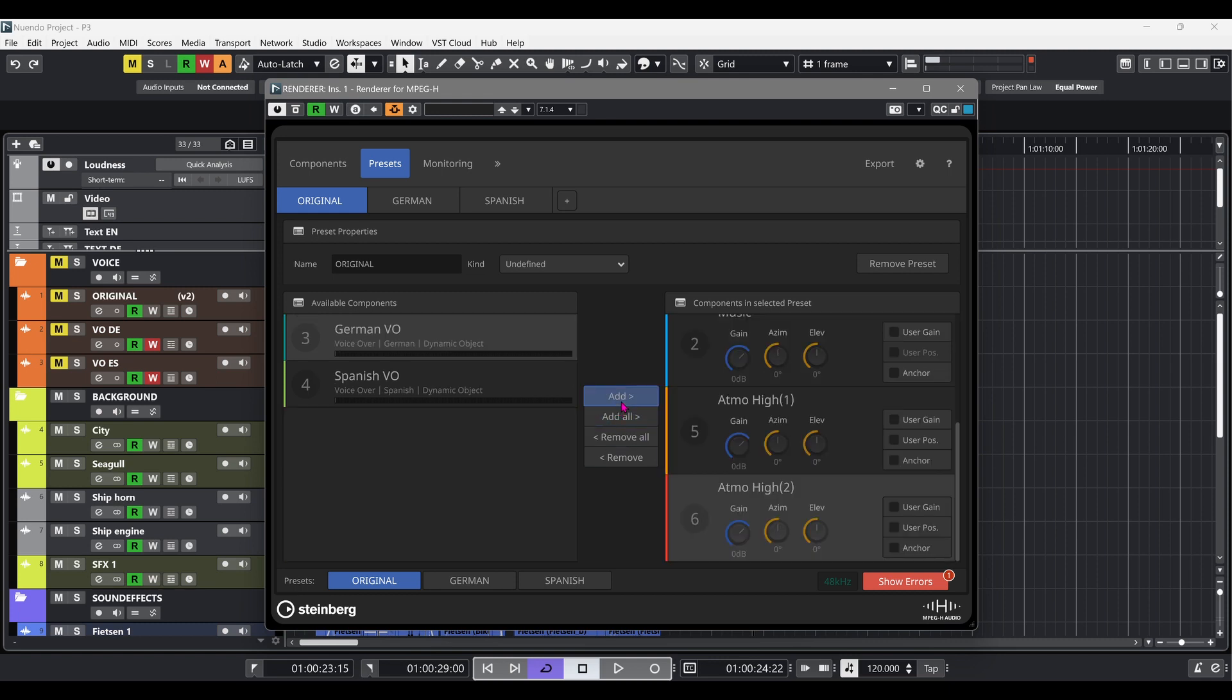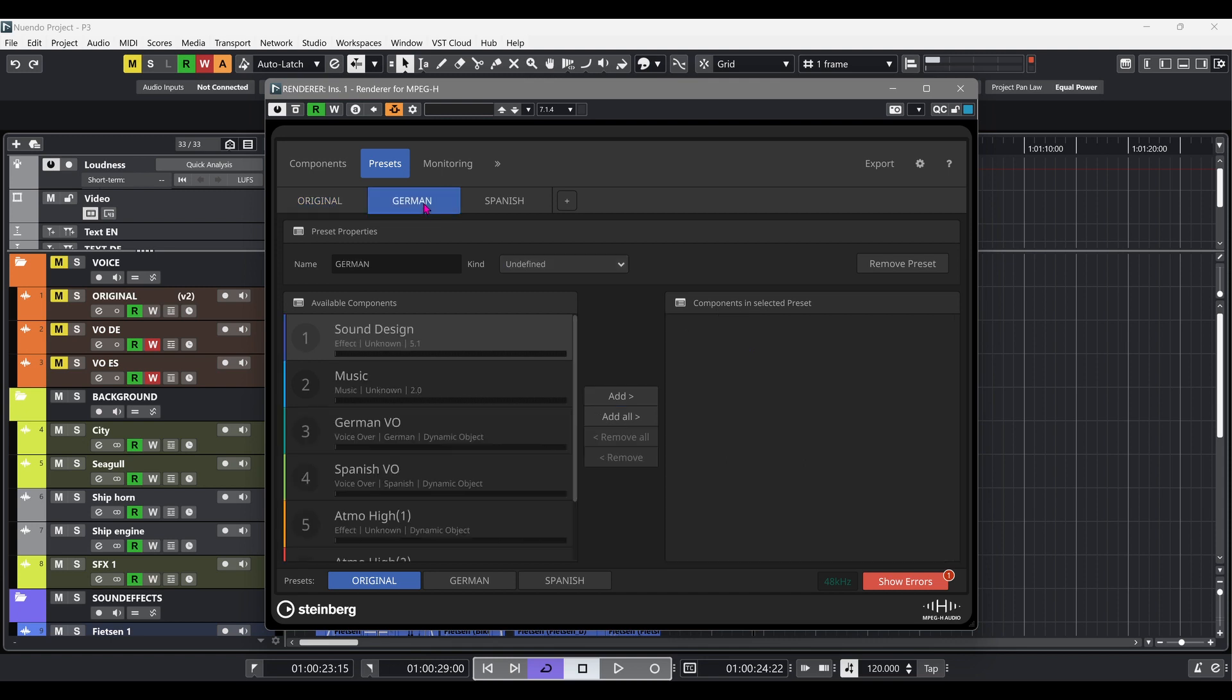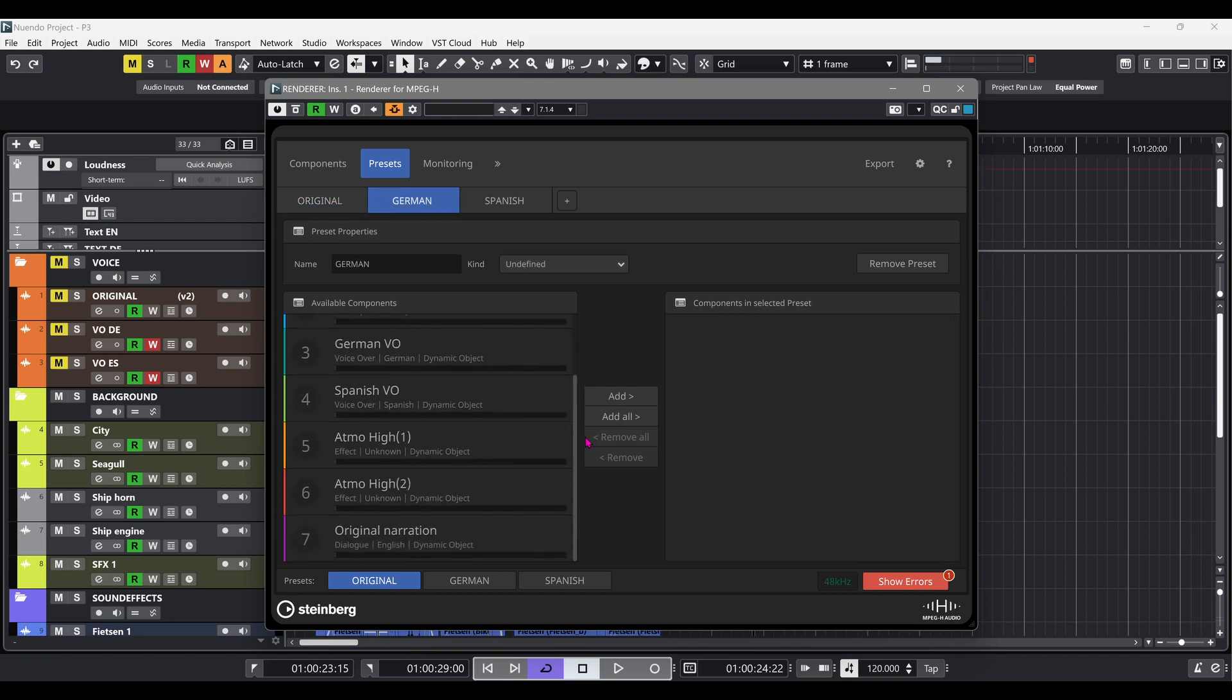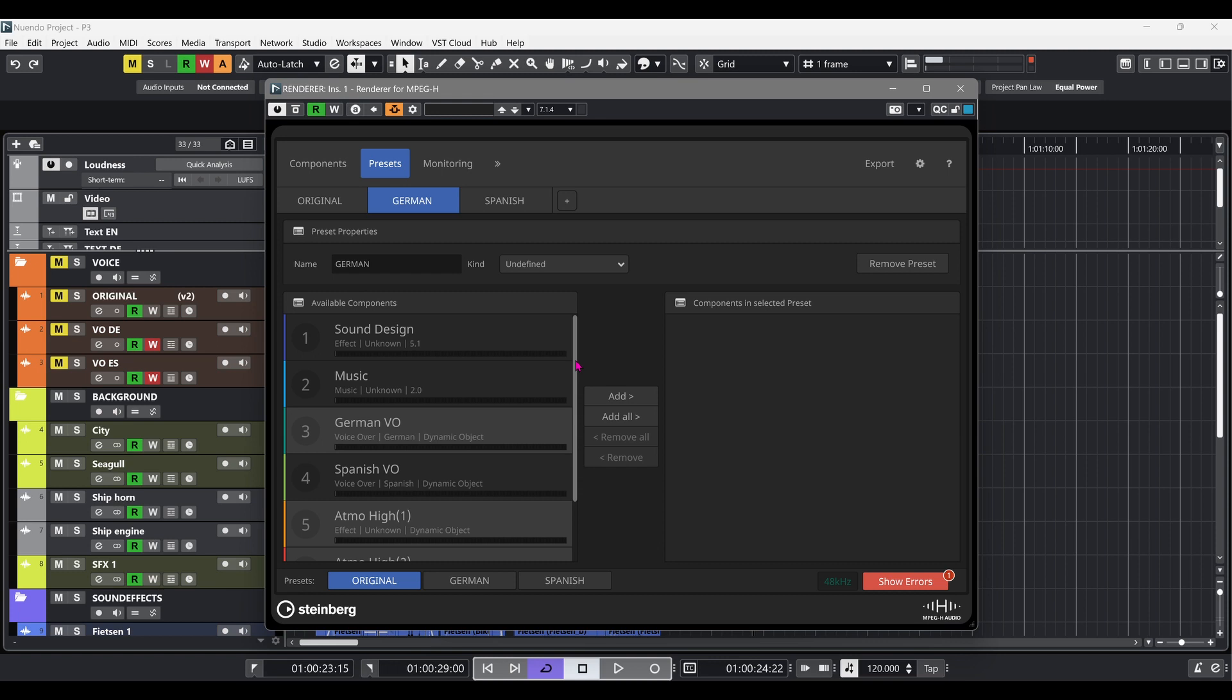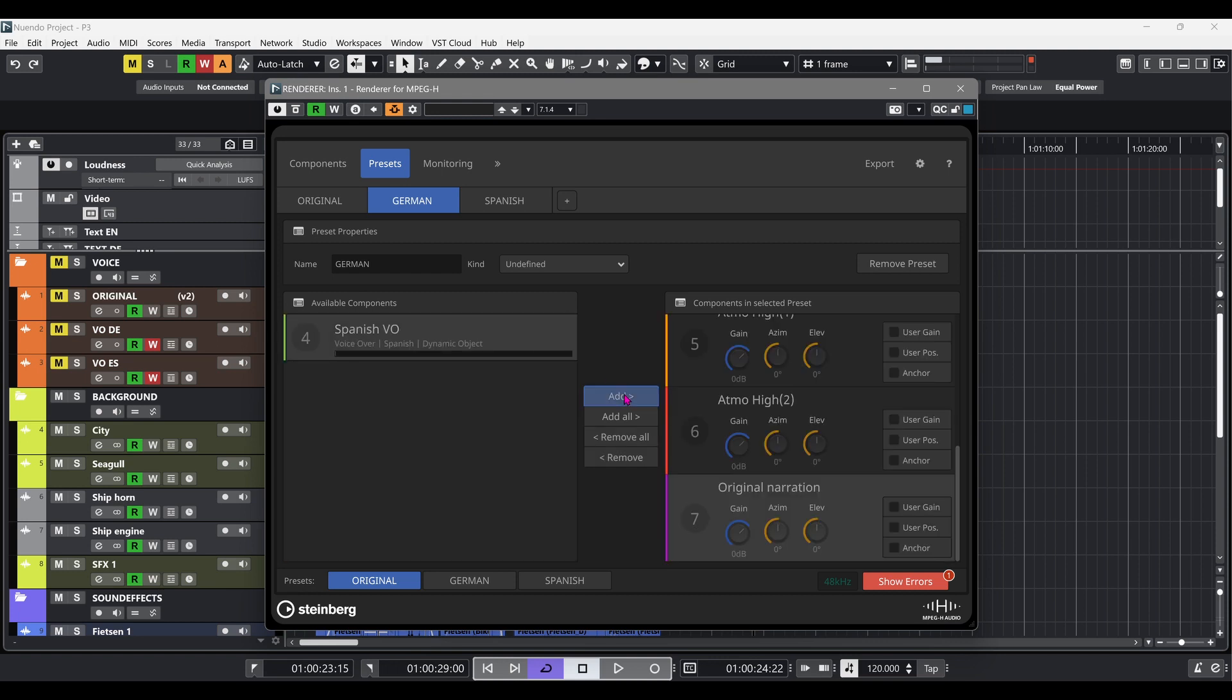As we've already created one preset per voiceover language, we're now selecting which components we want to combine for each preset, including their corresponding language tracks. Now we're adding them to the right-hand side column.